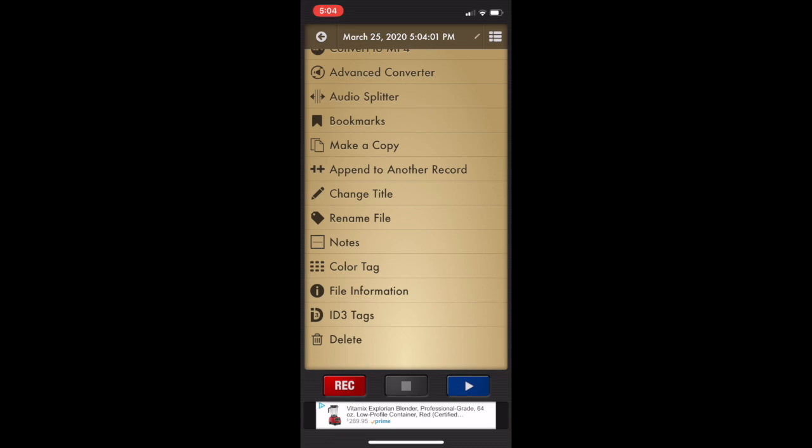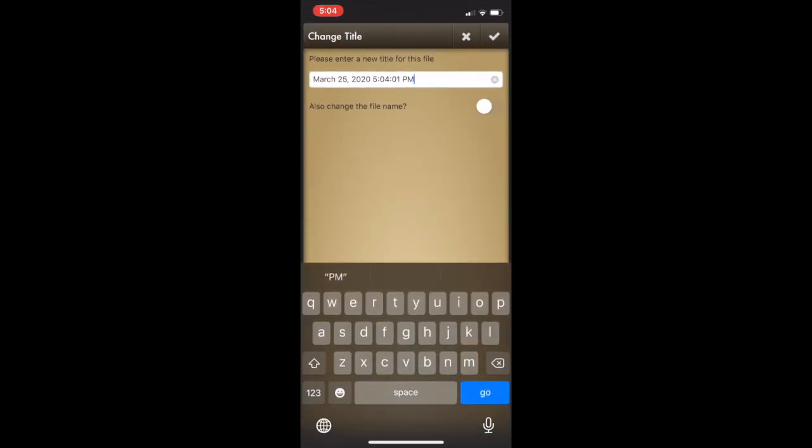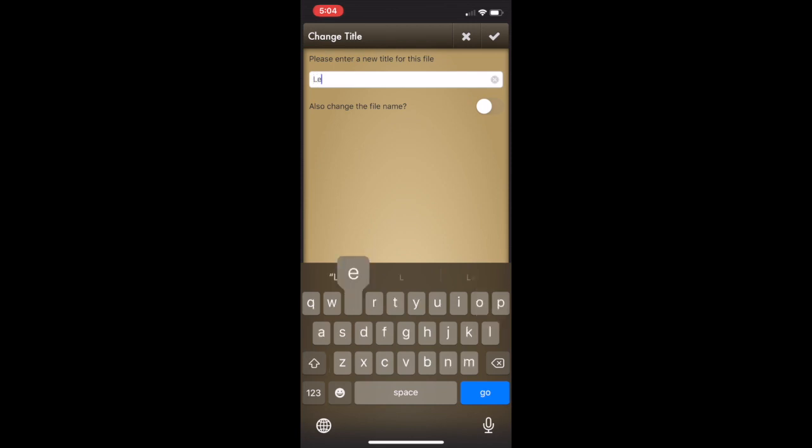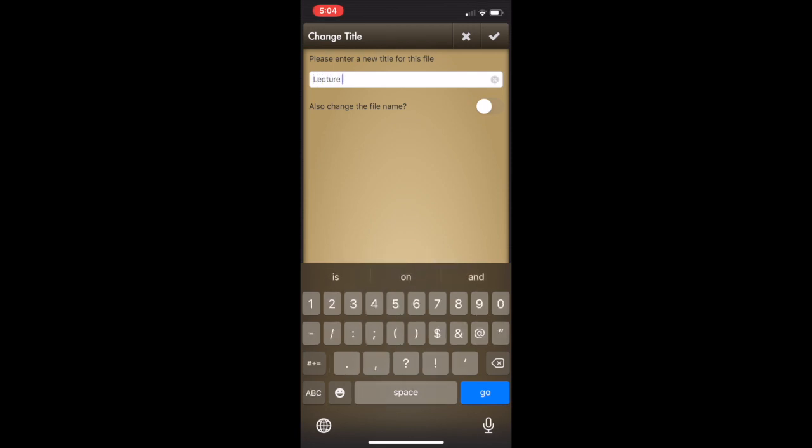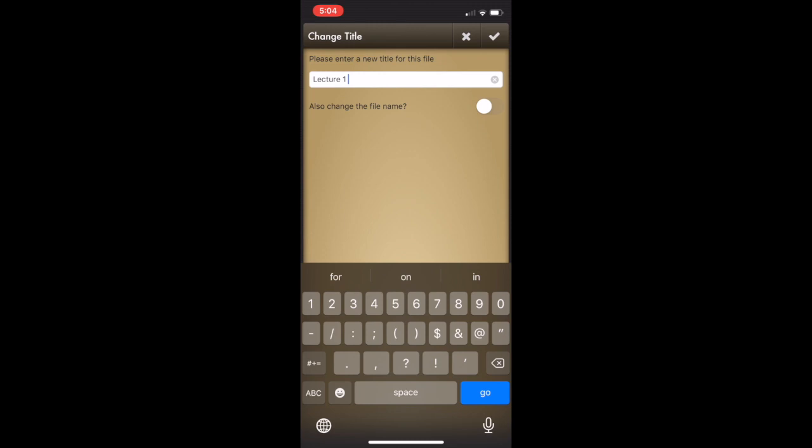Let's go ahead and change the file name and the title. So let's put in something like lecture one and say today's date. And then we can also change the file name with that little button there too.